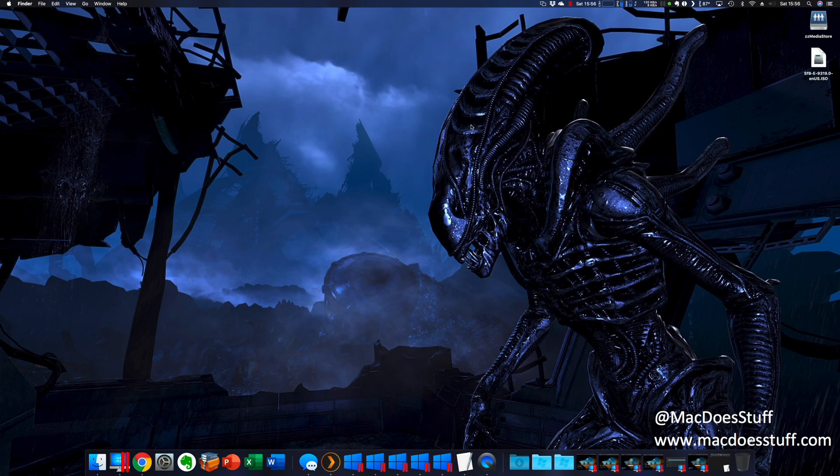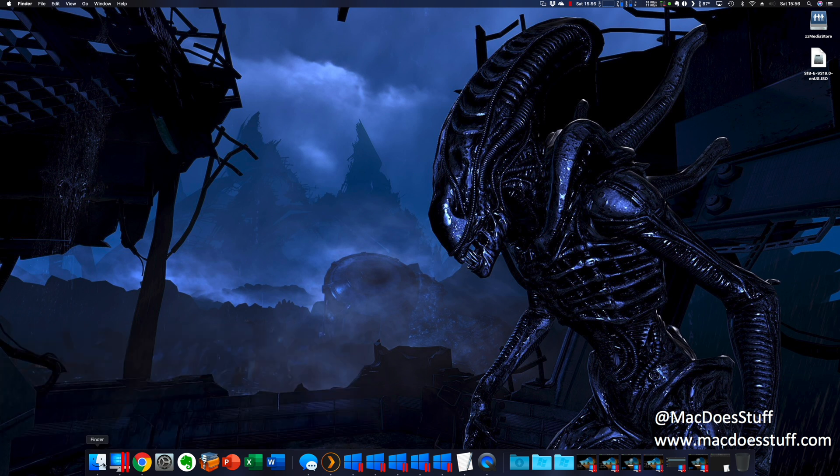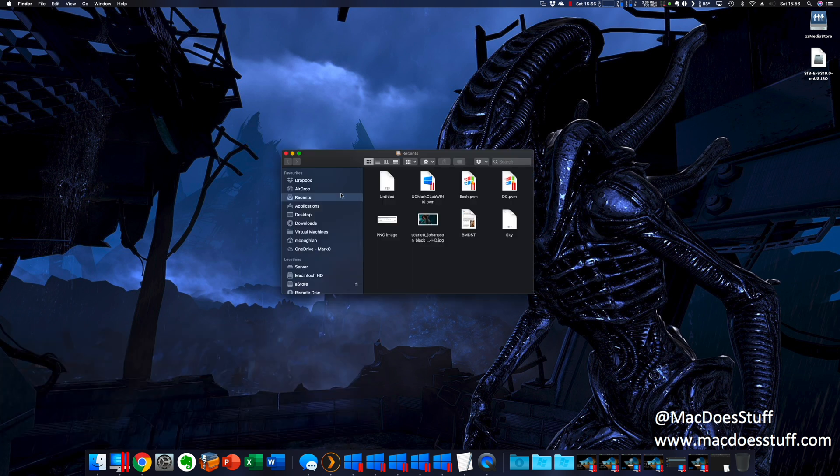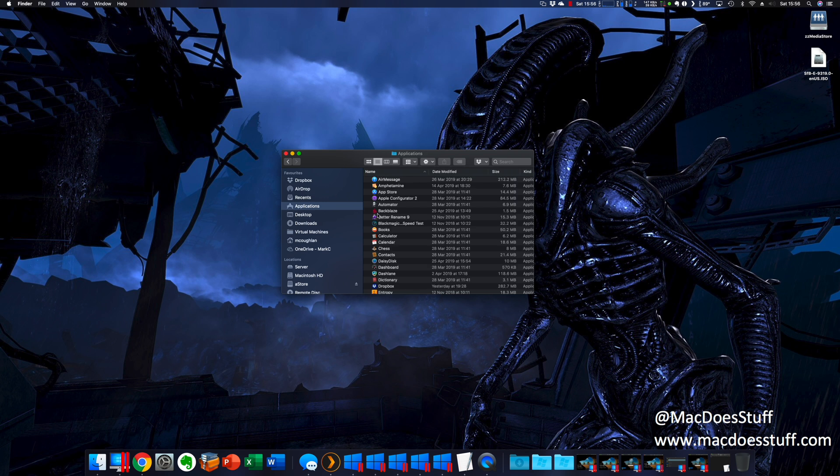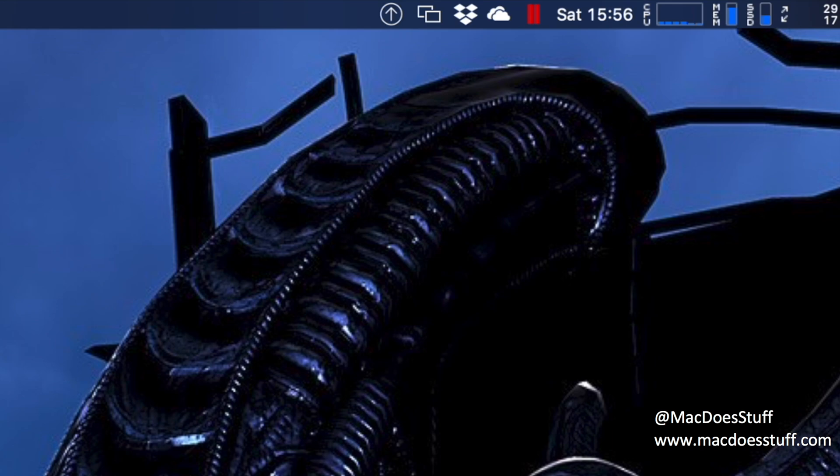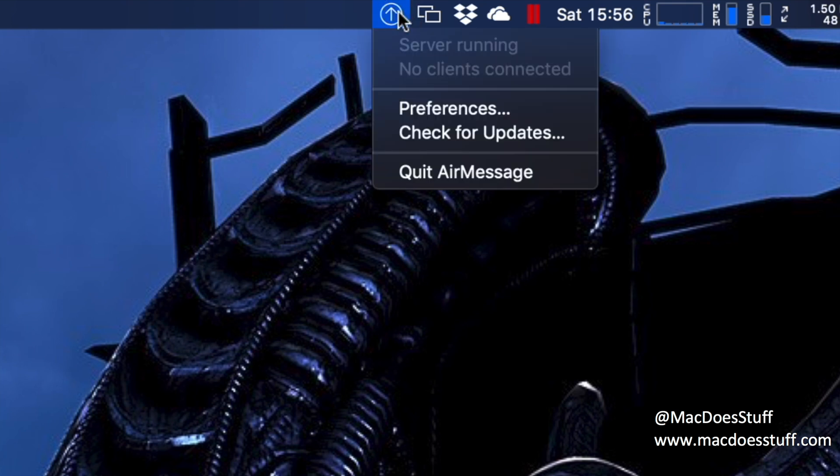So here we are on my machine that I use to run AirMessage. I'm going to fire up AirMessage. You can use Spotlight if you want. There it is AirMessage. There's not much of an interface to this. But what you will see is it pops up there in the toolbar.